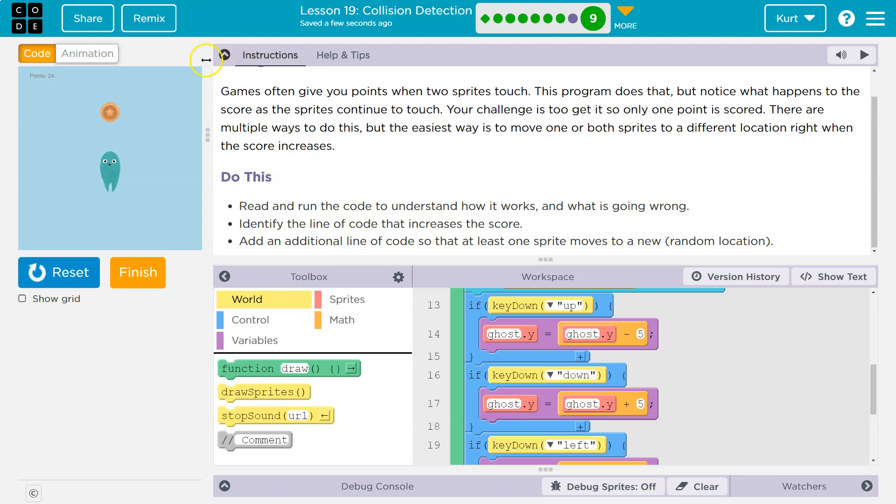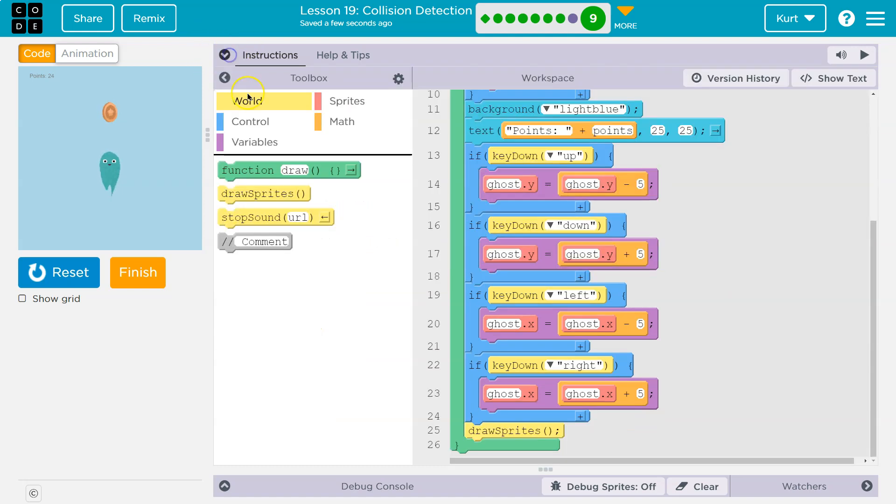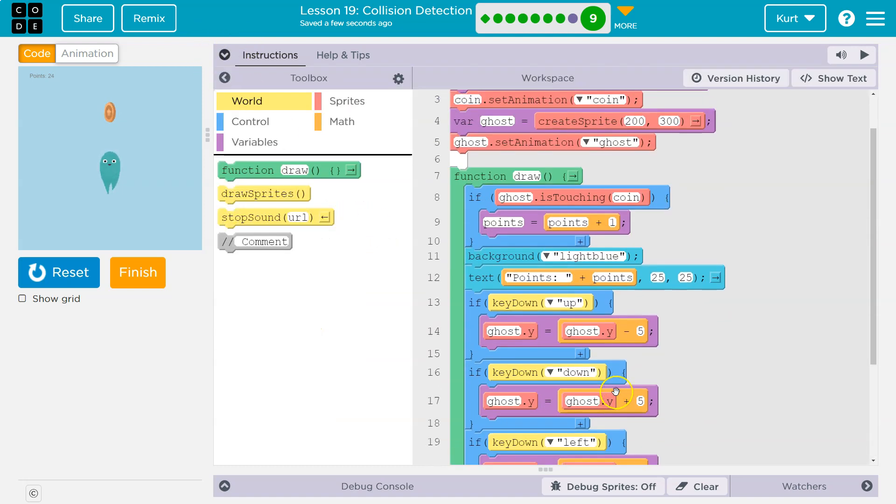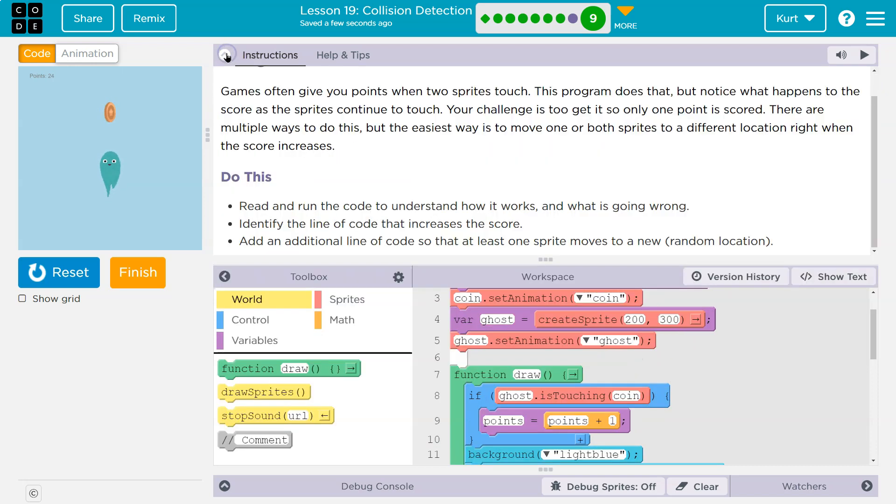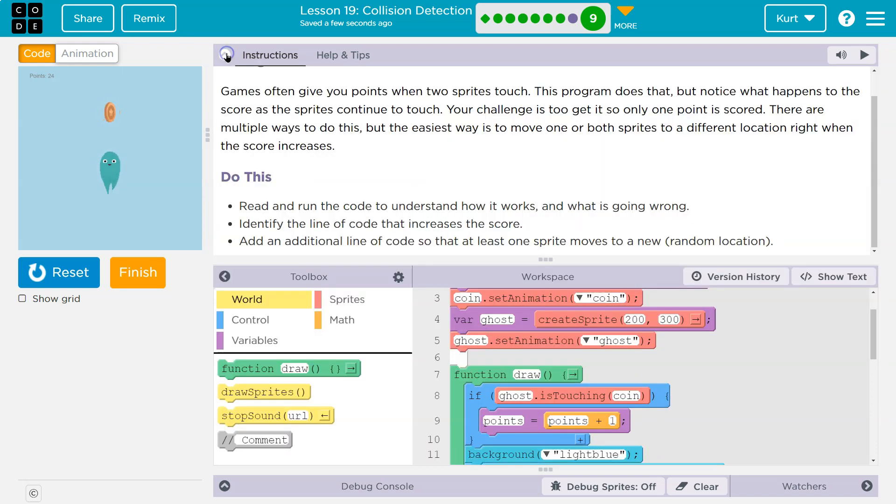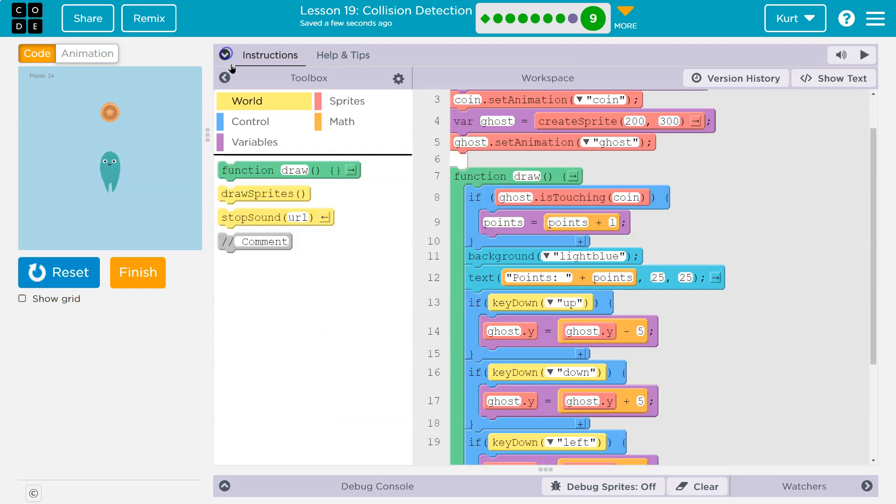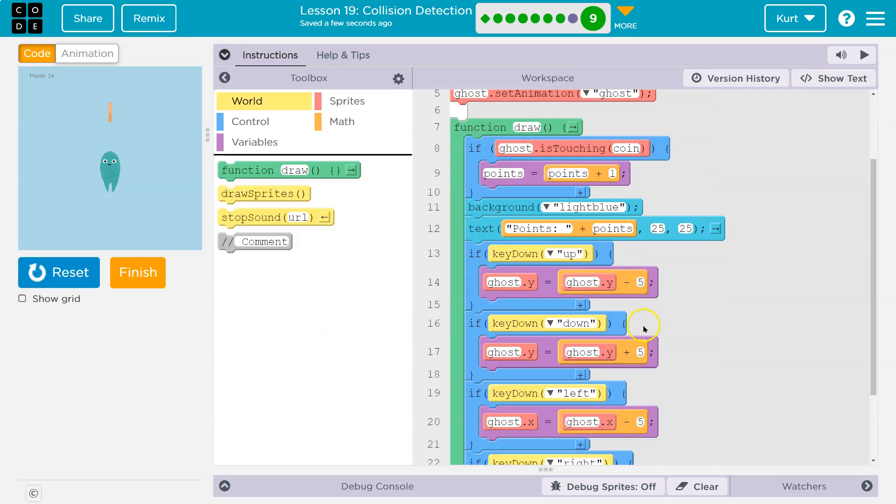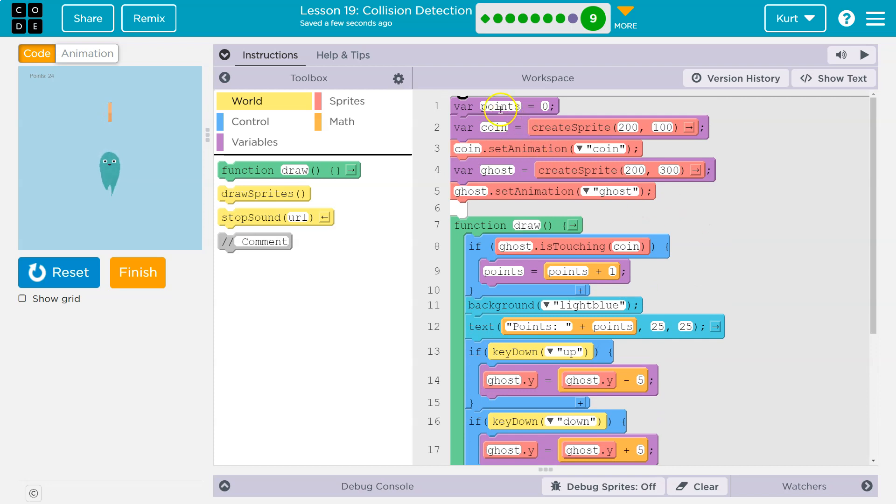So they're saying just one line. We can do this and let's check it out. Okay. So identify the line of code that increases the score. Well, increasing the score would seem like the counter pattern. So we have a variable. Oh, not score, but points. We have a points variable.